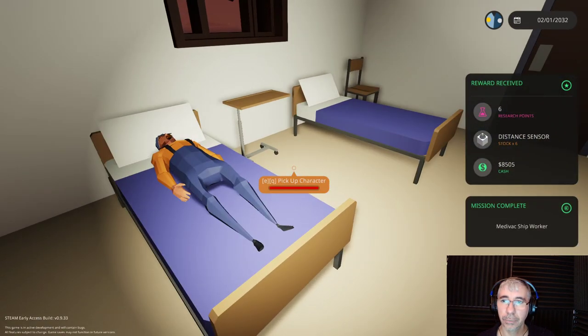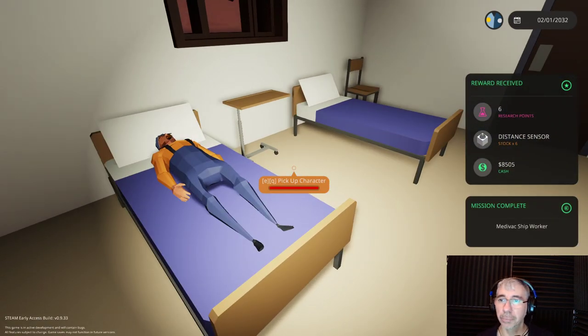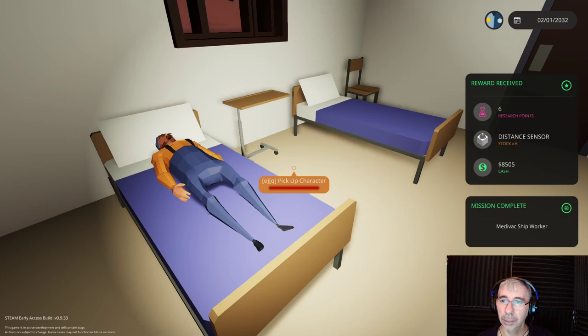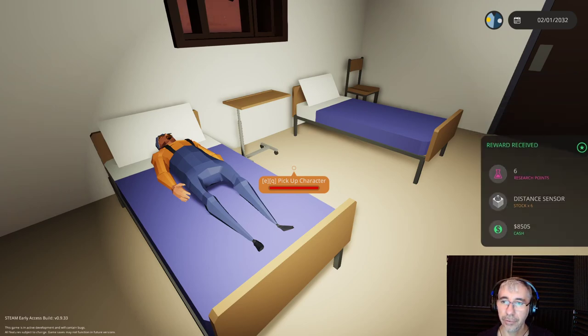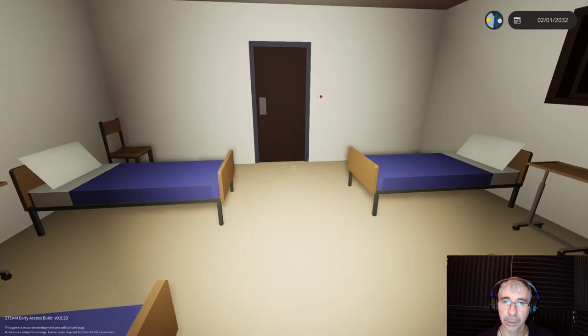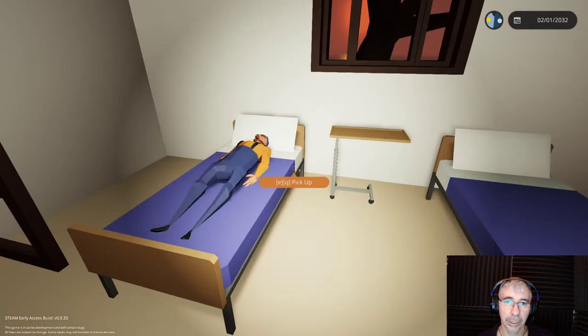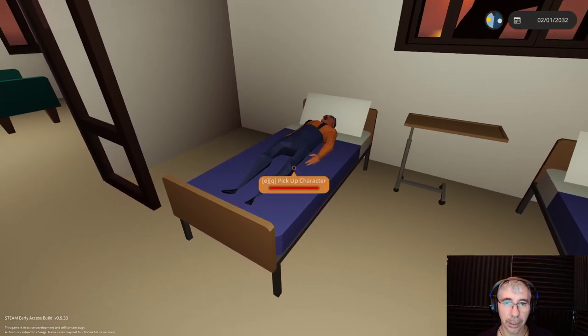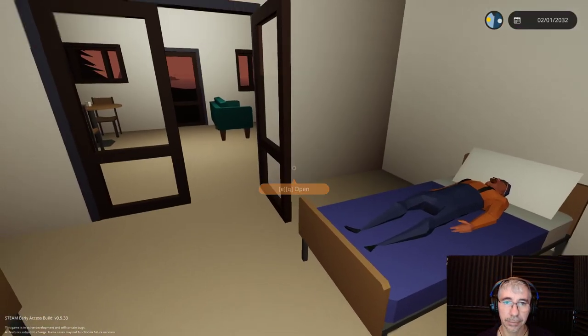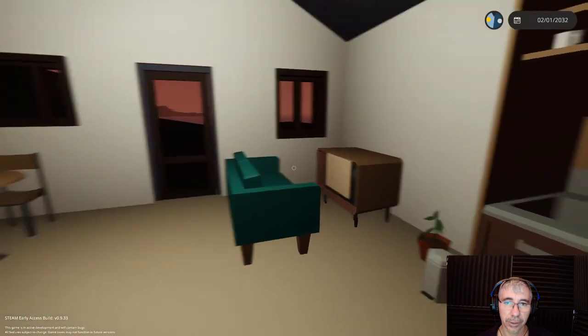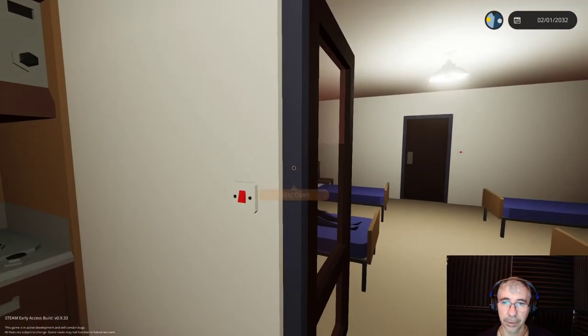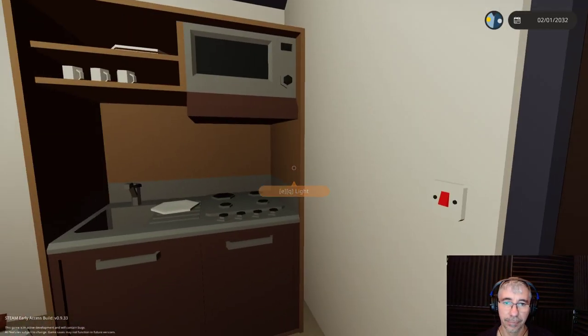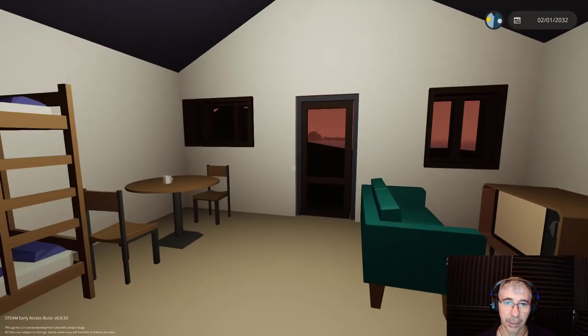Mission complete. There we go. Six research points, some distance sensors, and eight thousand five hundred dollars in cash. So we are successful. Get well.